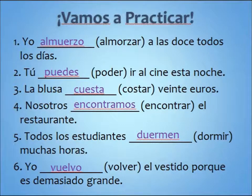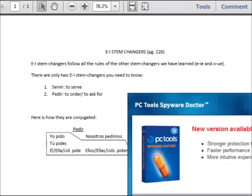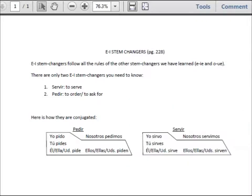So those are the o to ue stem changers. Here is some information on e to i stem changers — you can find this on page 228 of your textbook. E to i stem changers follow all the same rules as the other stem changers we've learned, but there are only two of these, so they're easy to memorize. Servir is to serve, and pedir is to order or to ask for — both are restaurant words you're going to be using in this chapter's vocab. Just like regular stem changers, you take off the ir ending, you're left with the stem, and you change that e to an i in all the forms but nosotros.